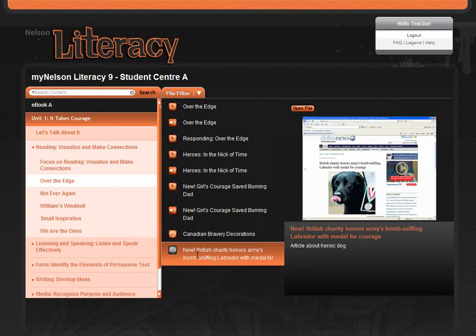Each piece of content from this menu includes a thumbnail image and a short description. To open a file, simply click on the open file button and the file will open in a new browser window.